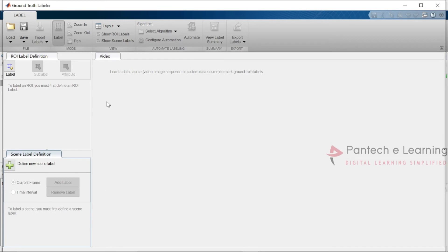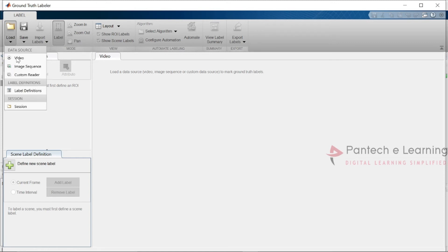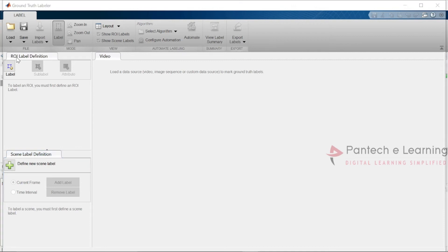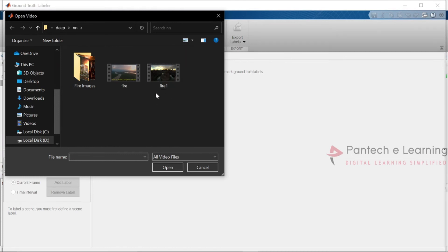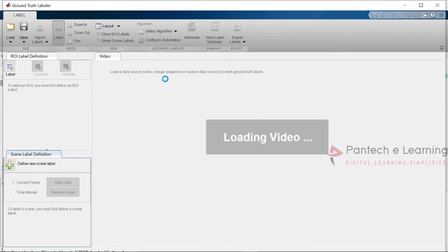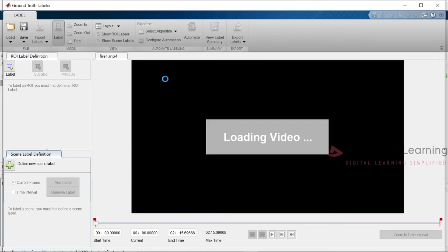Open the Ground Truth Labeler. We need to import our source — here I am taking a video source. I have two videos of a fire detection scenario, and our demo concept is fire detection. I am selecting this particular video. Inside this video, wherever fire is present, I need to label it.